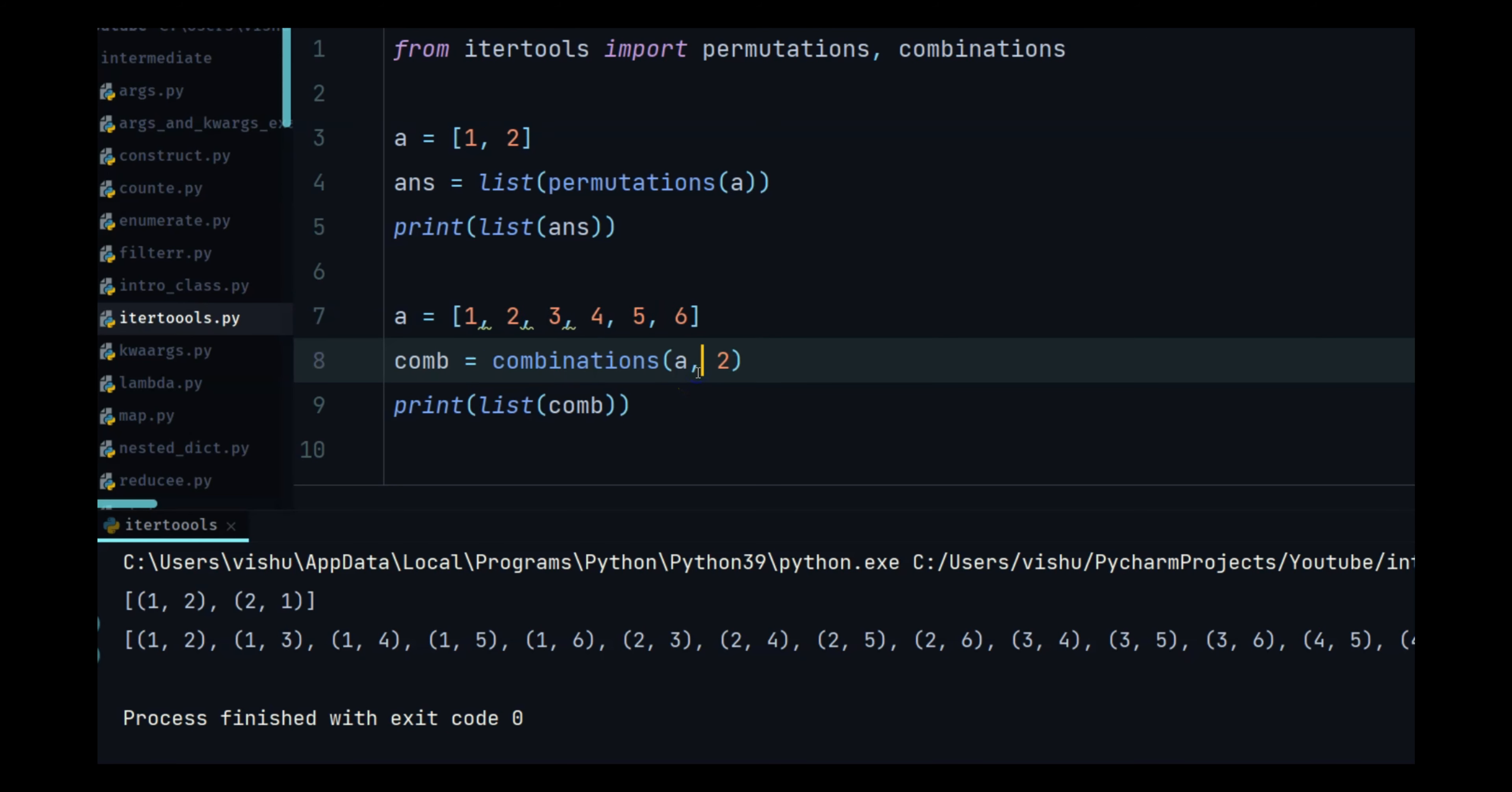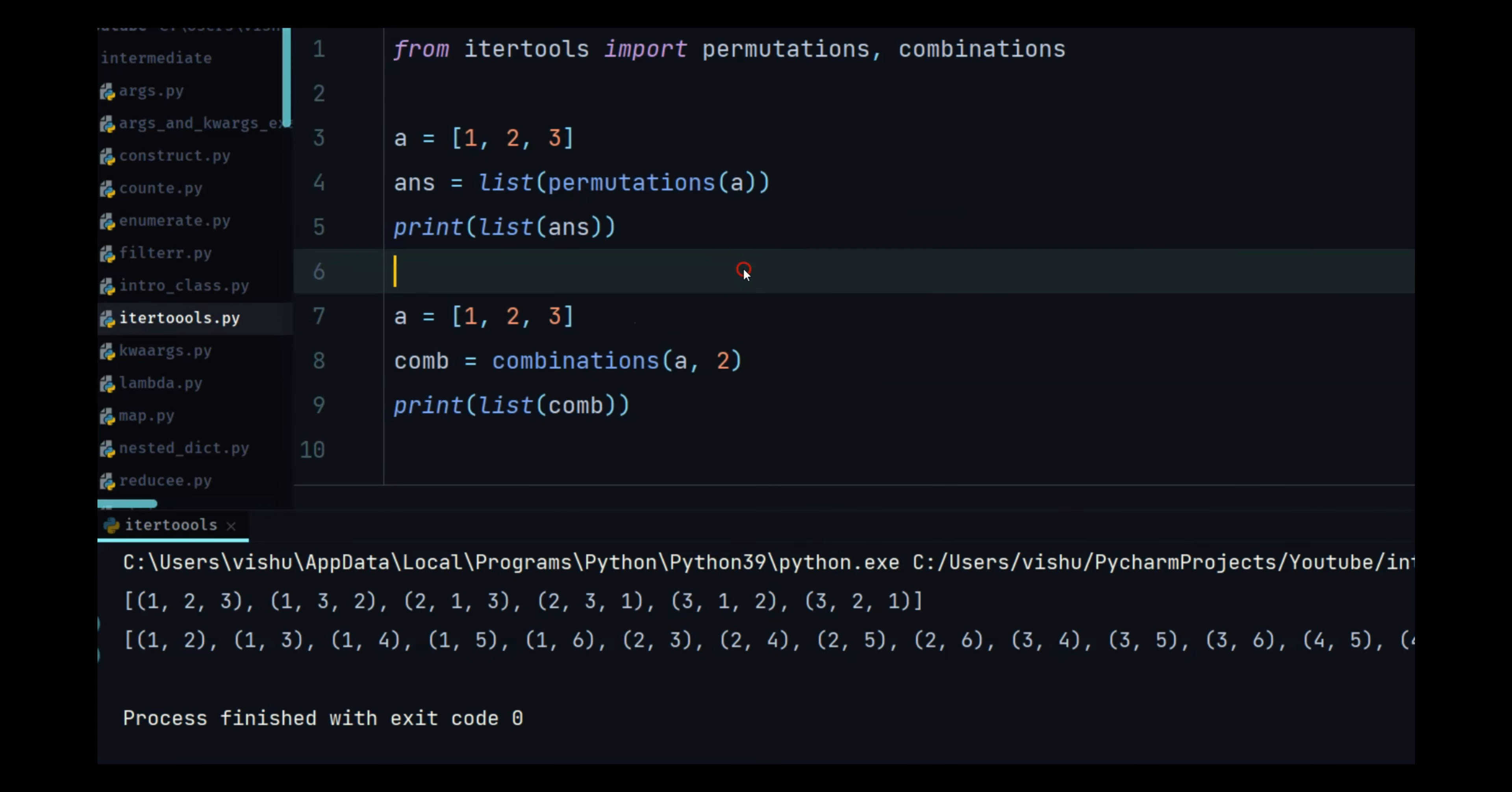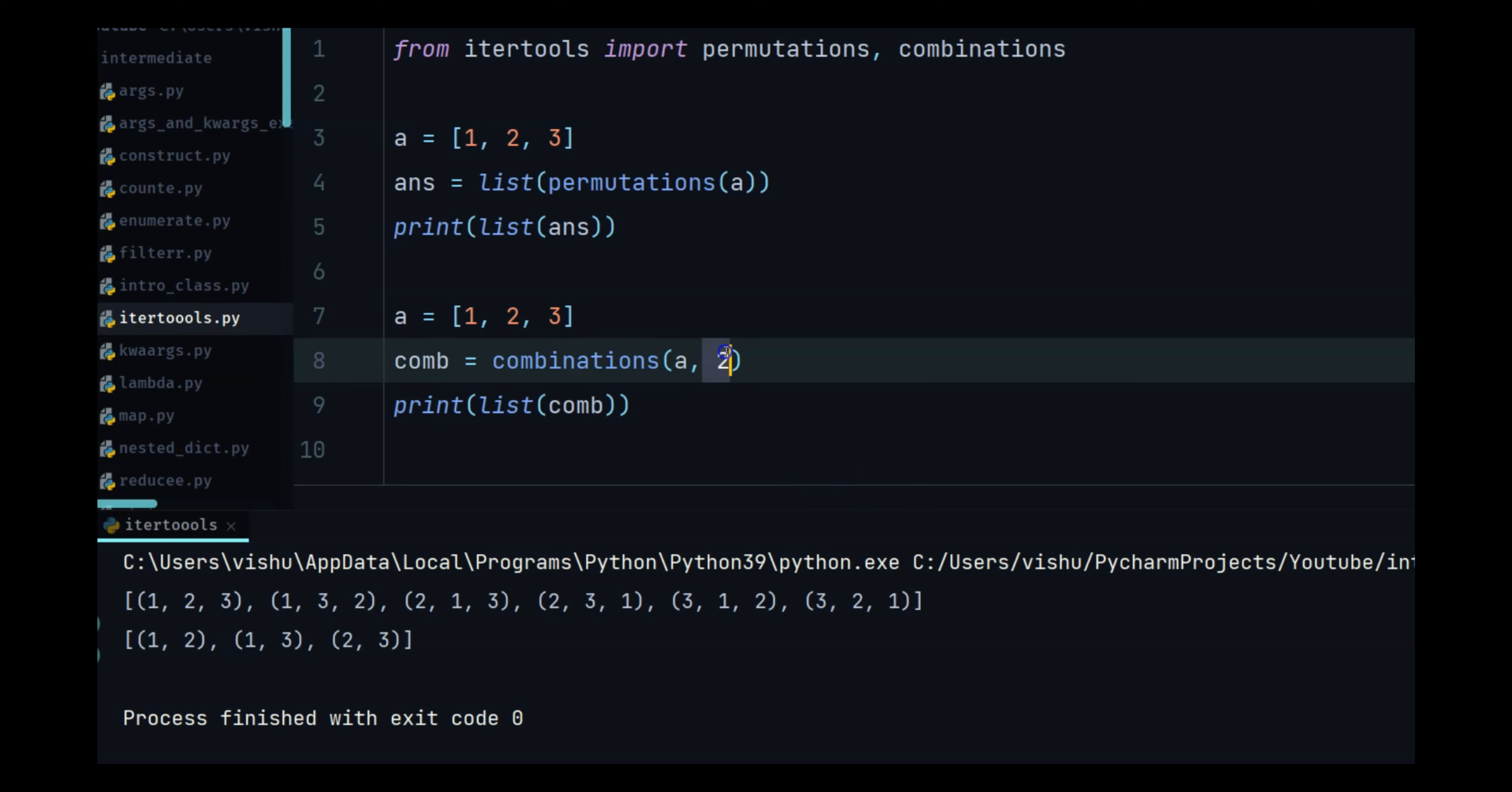So that is what combination does. This permutation is going to print it as many possible combinations are there. This combination is only going to print the one possible combination that is possible over there, provided you give the number over here.